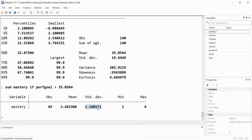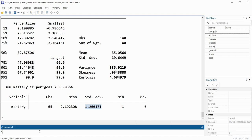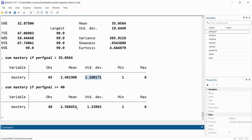Now let's generate the mean on mastery for cases greater than or equal to 40 on performance goals. I'll type 'sum mastery if performance_goals >= 40' and press enter. You can see we've got the mean and standard deviation on mastery goals for persons scoring 40 or above on performance goals. We could also do it in the opposite direction — less than or equal — just as easily, for example 'sum mastery if performance_goals <= 30'.